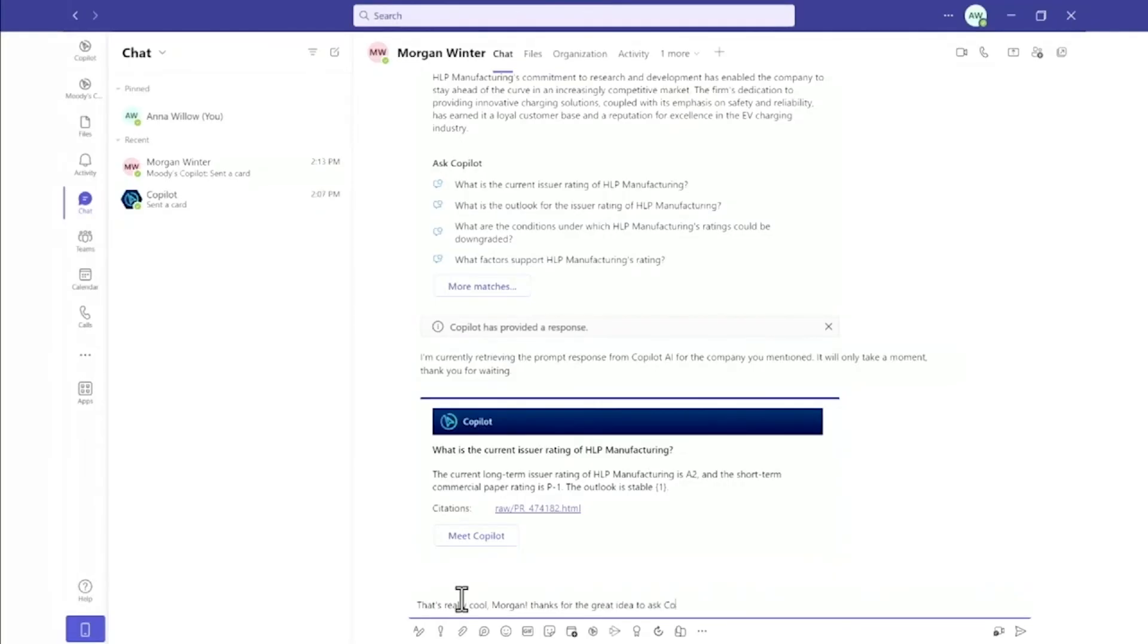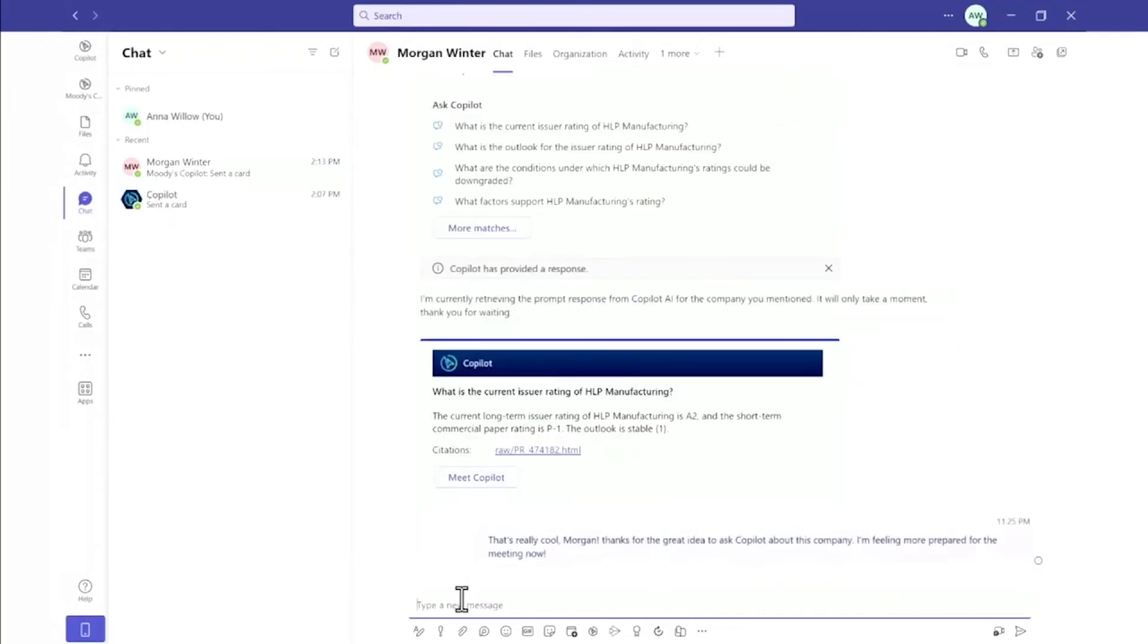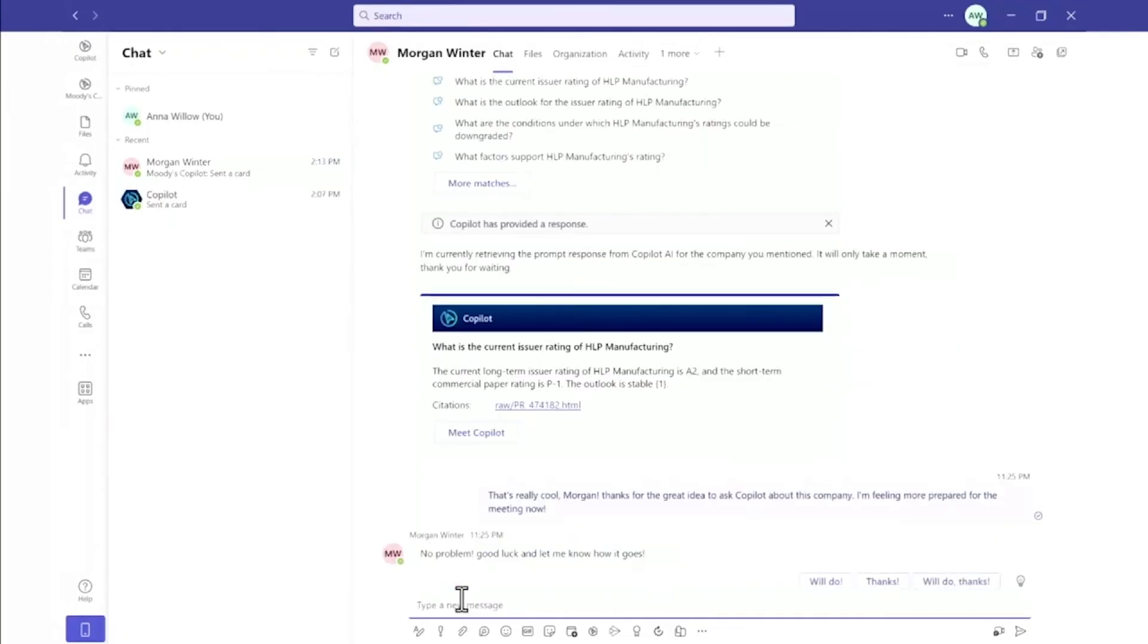So now Anna thanks Morgan for the help. She has all the data and insights she needs to have a really productive conversation with a really important investor customer. So Nick, the Moody's Co-Pilot makes it really easy for users to access quickly data and insights about companies using a very simple interface and then exploring them more in a collaborative environment in Teams.